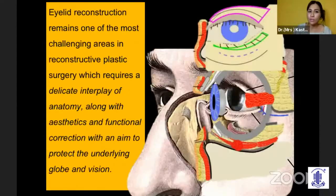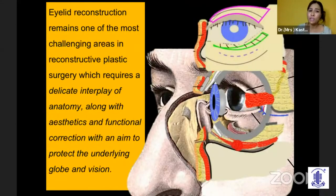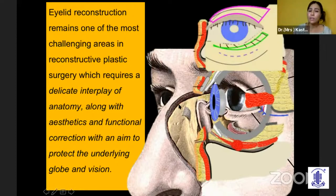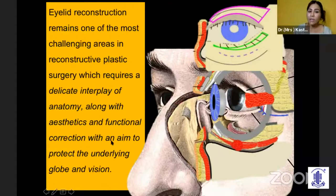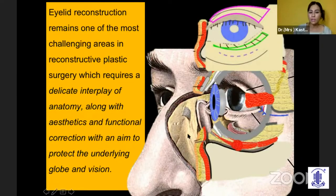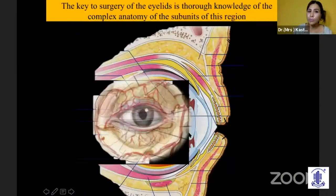I'll be covering eyelid reconstruction, which I always believe to be one of the most challenging areas in reconstructive plastic surgery, because it requires a very delicate interplay of anatomy, aesthetic and functional correction, and most importantly the protection of the underlying globe and the vision.